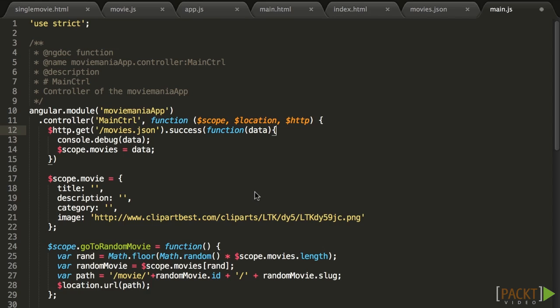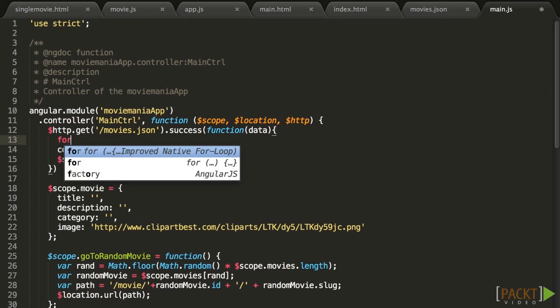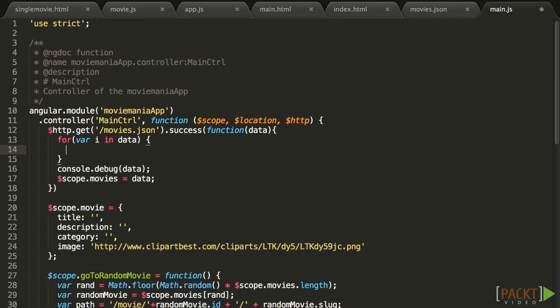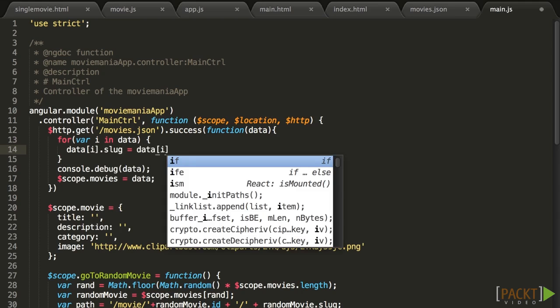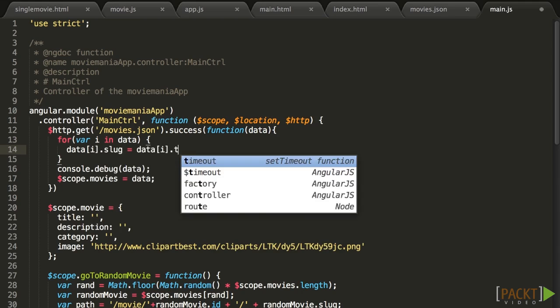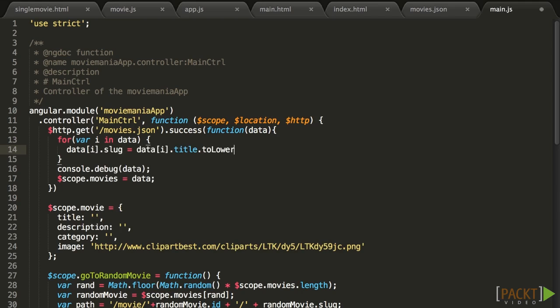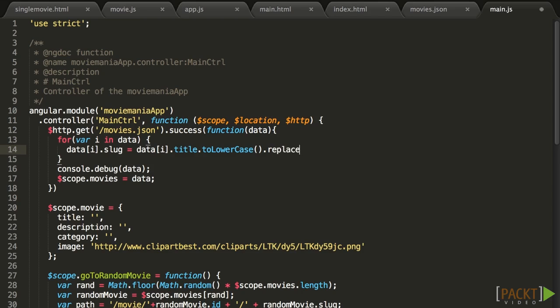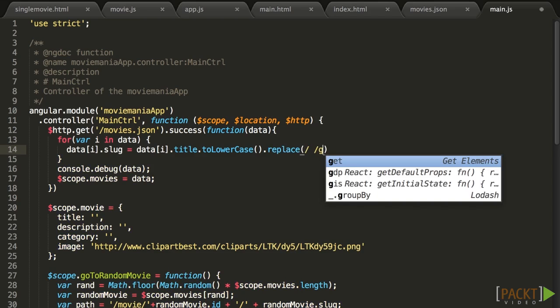Let's get back to main.js, and note that before setting the data to $scope.movies, we can actually modify it. For example, we could build the slugs, or sort the data. Let's create the slugs, so we'll do that for each movie. I'll keep it simple, and simply lowercase the title, so dot toLowerCase, and replace blank spaces with dashes.